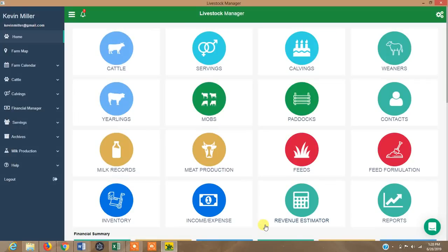Livestock Manager — a livestock management software designed for commercial livestock enterprises that need detailed livestock management records. It works on both computers, mobile phones, and any device.